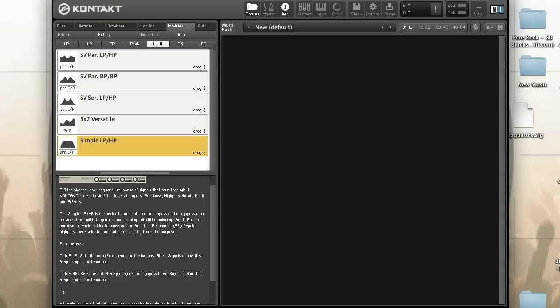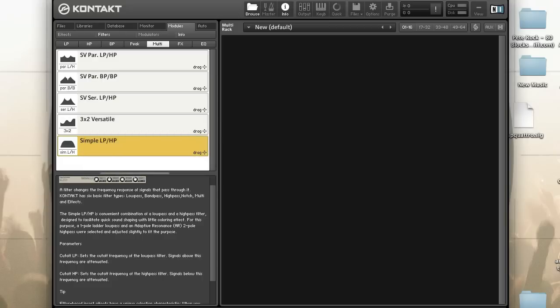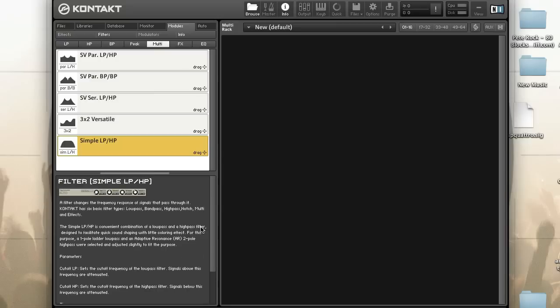Never miss a tutorial by subscribing to our YouTube channel at youtube.com/ADSRtuts. Continuing our look at setting up custom performance views in Kontakt, this tutorial looks at building one for a group insert effect — the Simple Filter. This allows you to control the Simple Filter without having to go back into instrument edit mode.